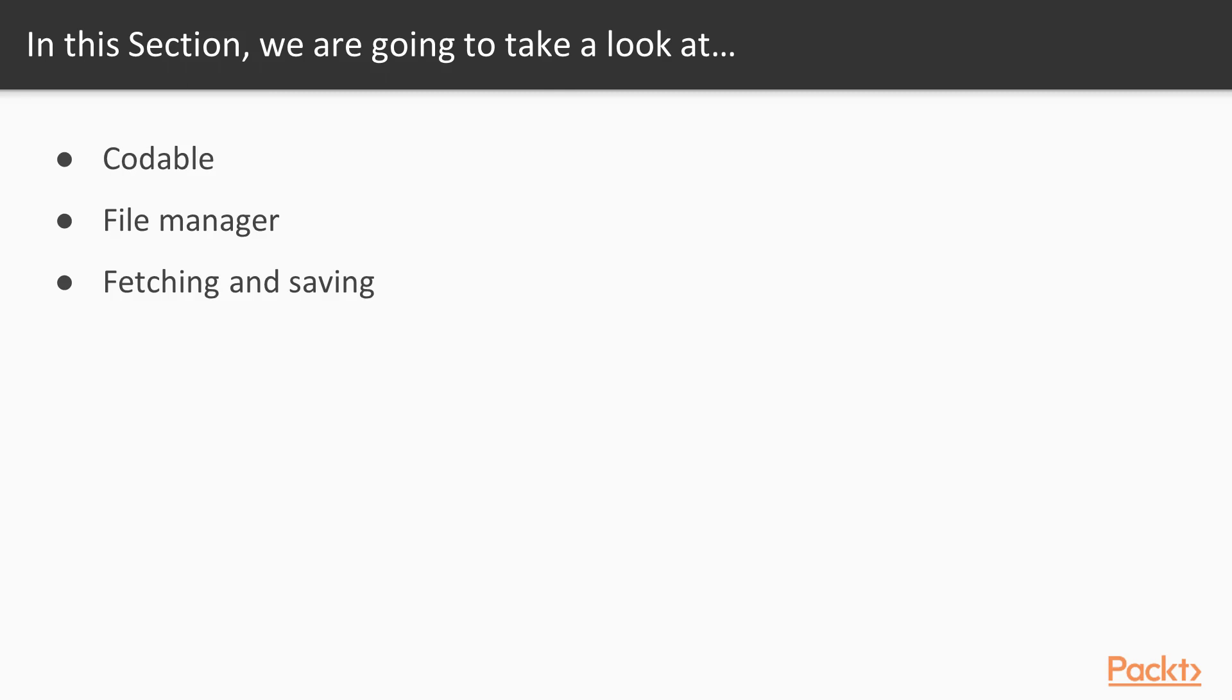We will take a look at the file manager, and the file manager will handle reading and writing to disk, and then we can take a look at how we can fetch and save items from disk.